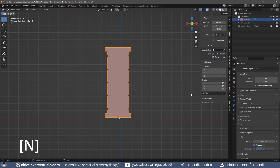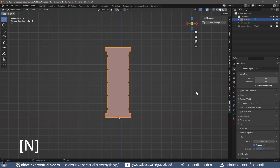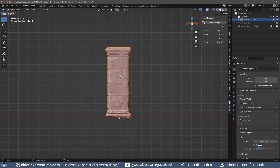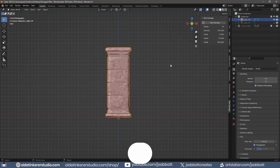Open the Properties panel and select the Real Damage tab. Select the High Poly Pillar and select Add Damage. Reselect the High Poly Pillar and make adjustments to the options.